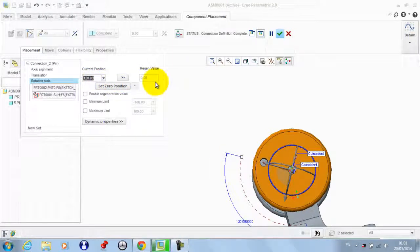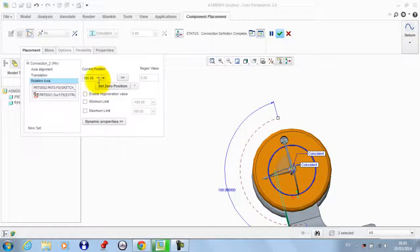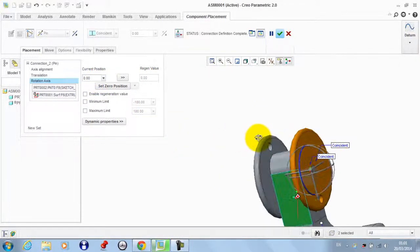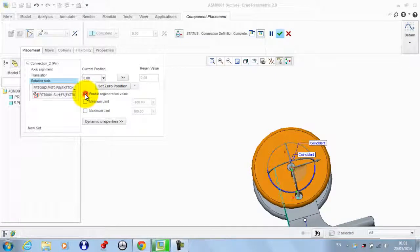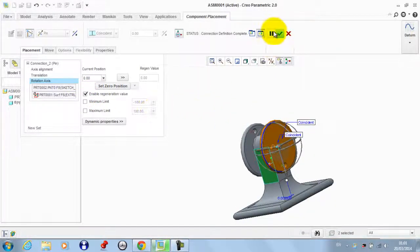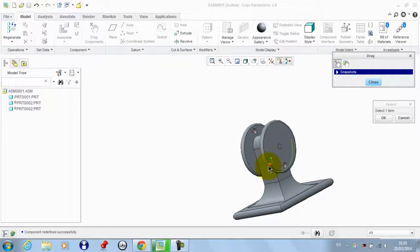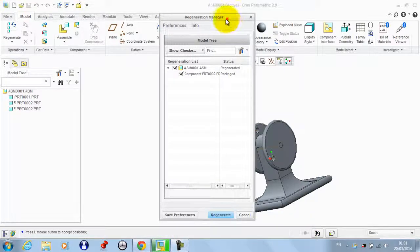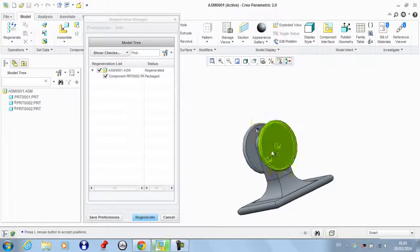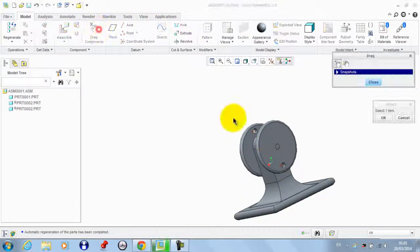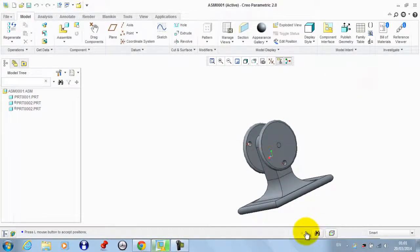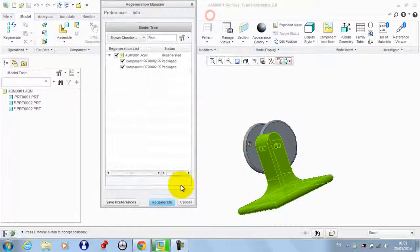Let's set this to zero — it's at the lowest point. Then we set the zero position, enable the regeneration value, then click OK. Now if we drag this component and click Regenerate, it will go back to its initial position that we defined. We click Regenerate — OK — then Regenerate again.